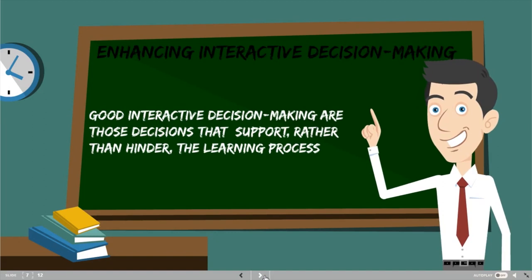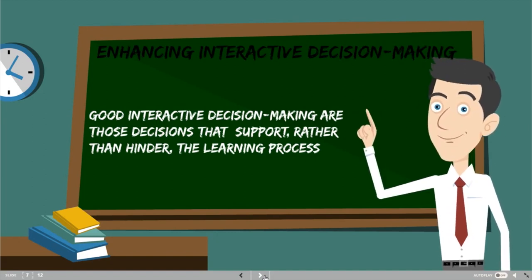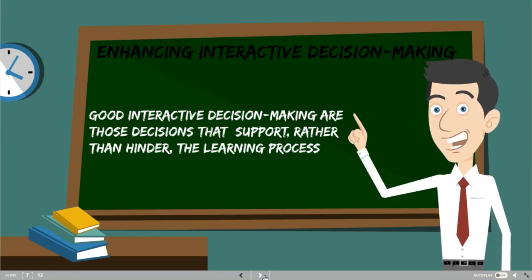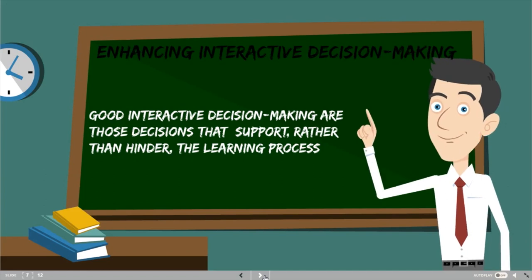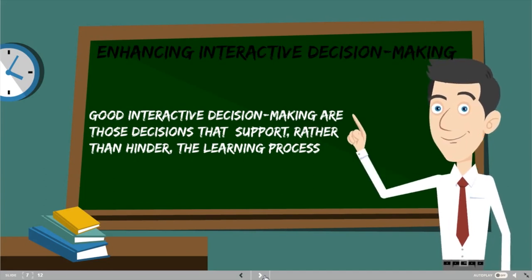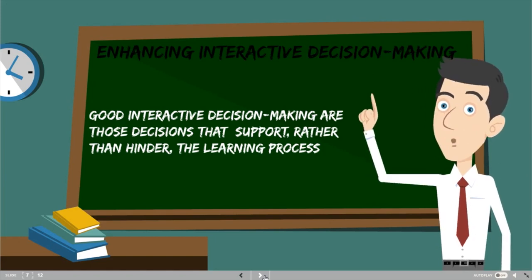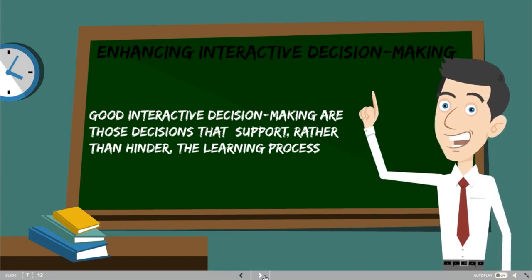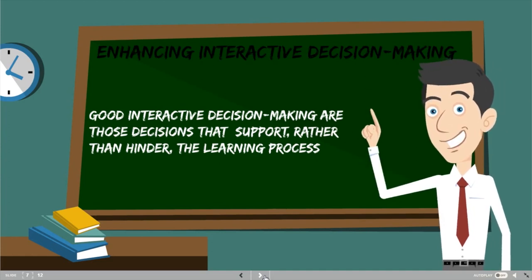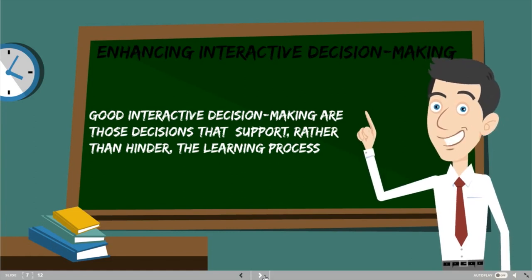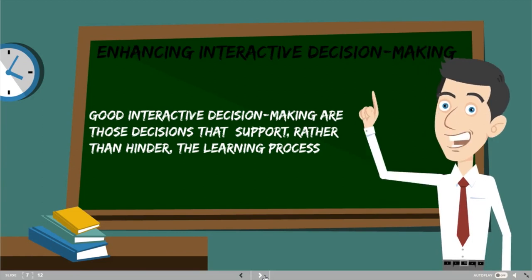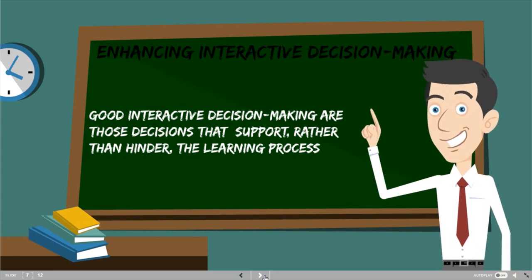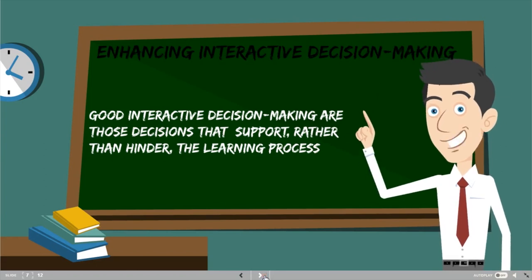Enhancing interactive decision-making: good interactive decisions are those that support rather than hinder the learning process. Teachers' lesson plans and decisions should be flexible according to the situation. For example, a teacher might plan to teach passive voice, but if students have not yet grasped tenses — which are required to understand passive voice — the teacher should be flexible and change the lesson plan to first teach tenses.